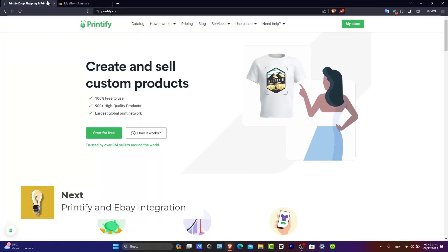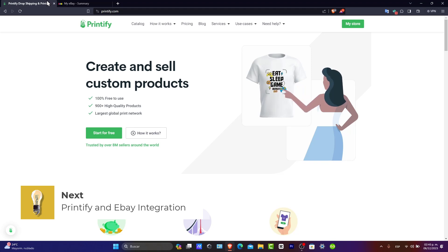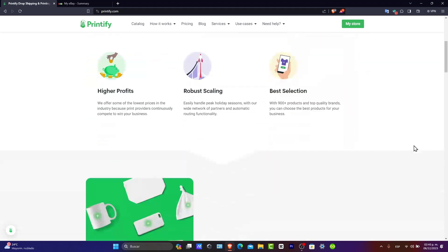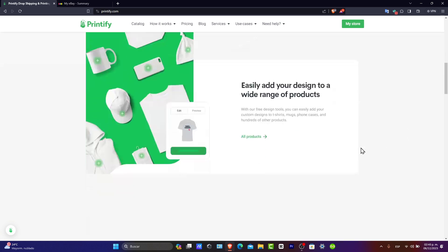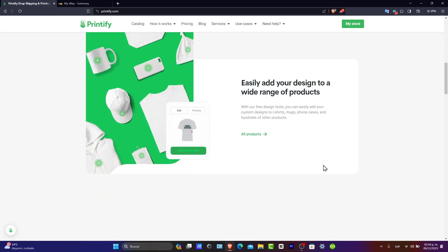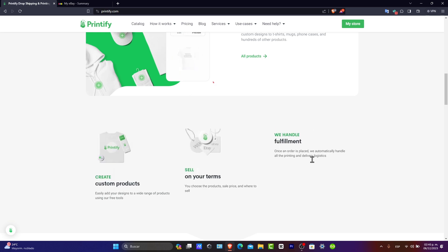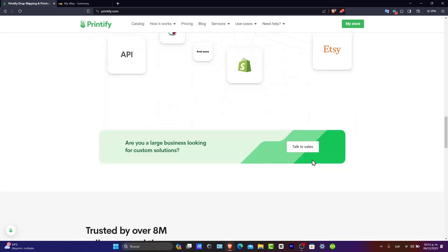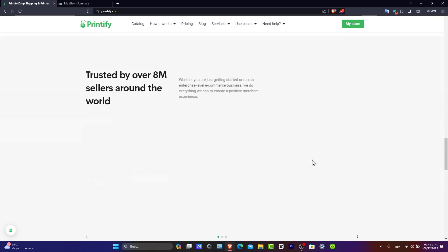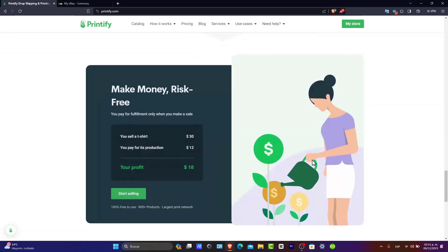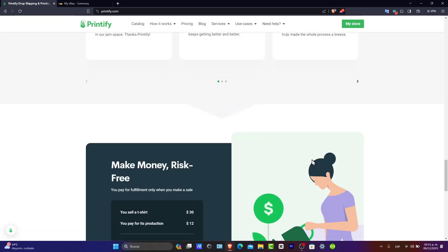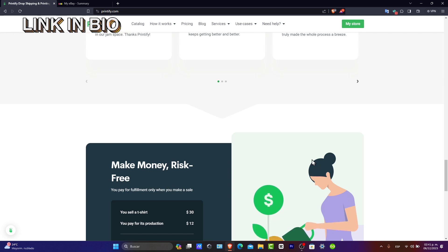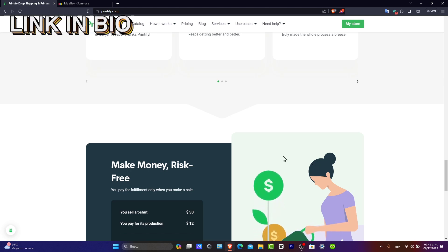First of all, Printify and eBay integration. Printify is a print-on-demand platform that allows you to create custom products and sell them online. By integrating Printify with eBay, you can list products directly on eBay and have them automatically fulfilled by Printify. Ensure you have active accounts on both Printify and eBay. I'm leaving a link down in the description so you can get started with both totally for free.